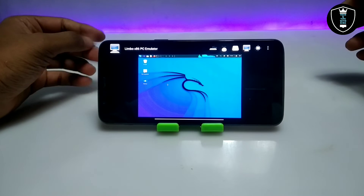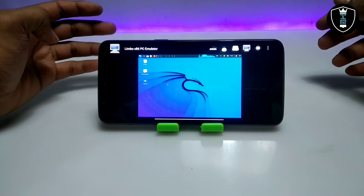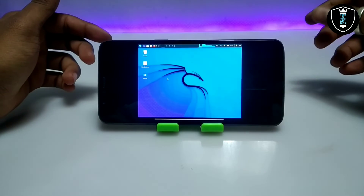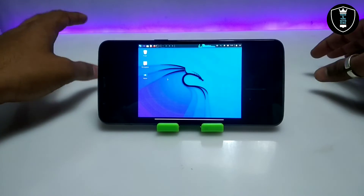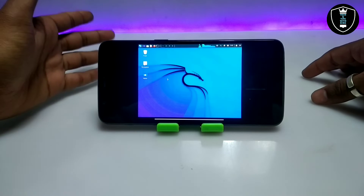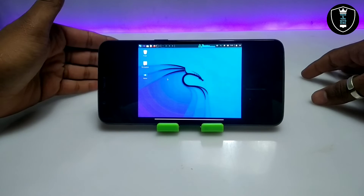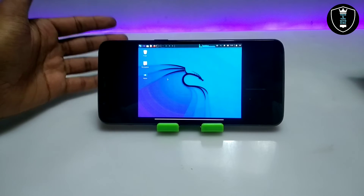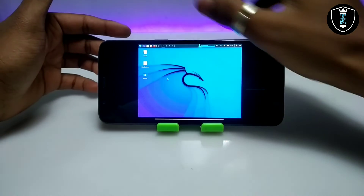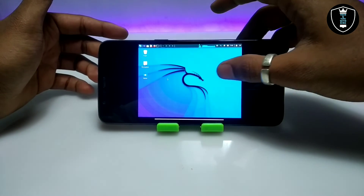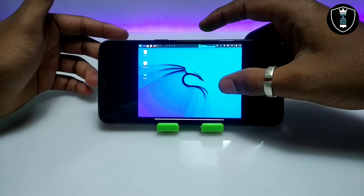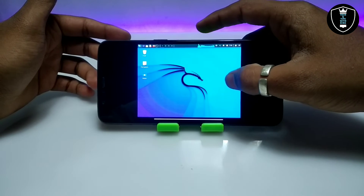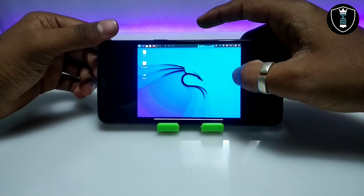As you can see on the screen, Kali Linux has been successfully booted in my Android. It took about 10 to 15 minutes on my device. Because this is the latest version of Kali Linux, it requires a high-end device. I am using a mid-range device — if you have a high-end device, it can boot much faster.